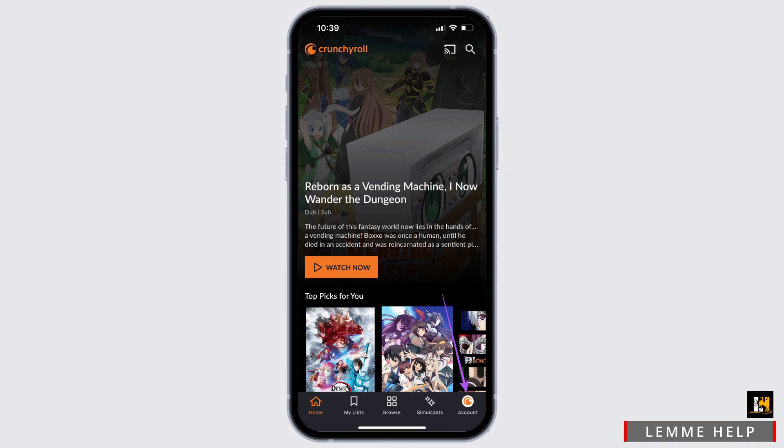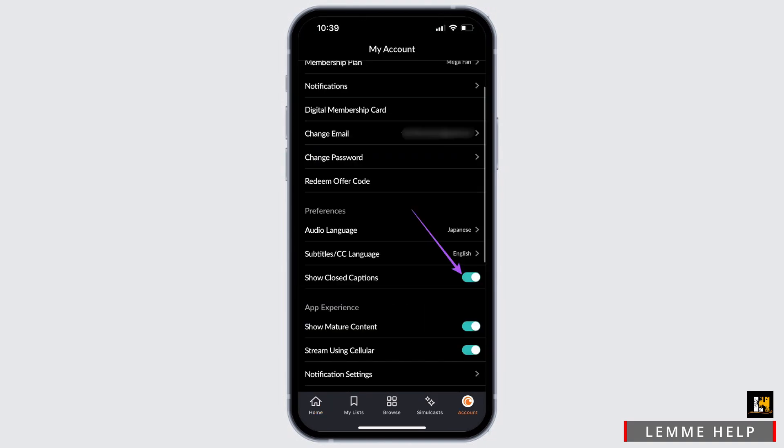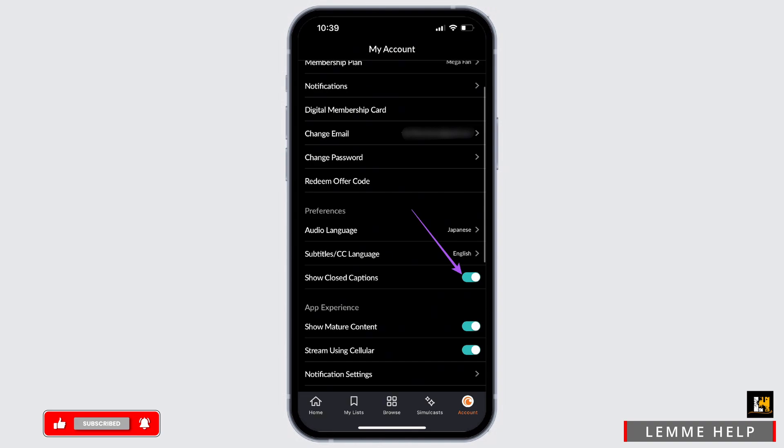After you click on it, you need to head towards my account. When you scroll below, you will see the option of show closed captions. Once you enable this feature, you will be able to fix the issue with captions and subtitles in your Crunchyroll application.